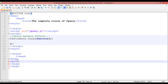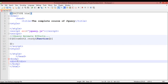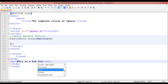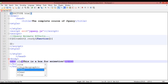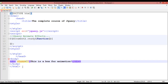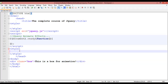Inside the div of box we start and close it. This is a box for animation — that's the text which will be written on the box. I'm just going to create a class inside the div, and the name of this class should be 'box'. Control+S to save.